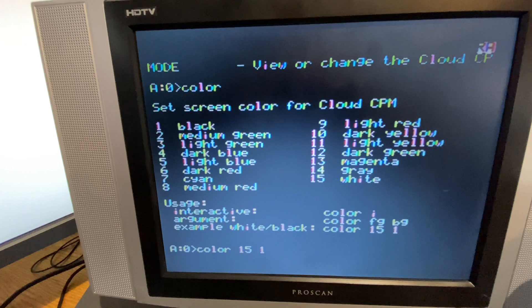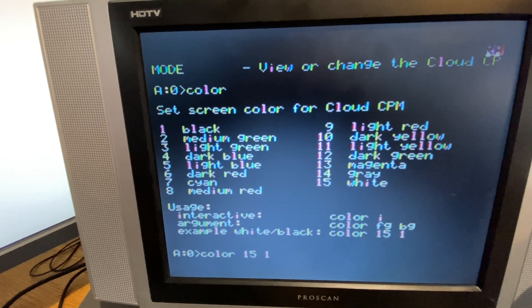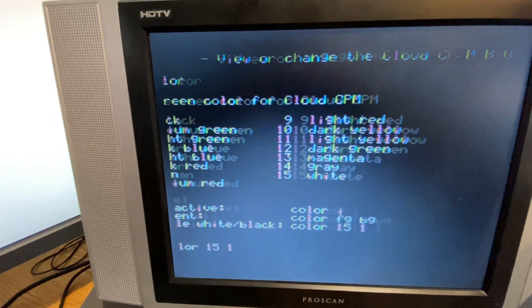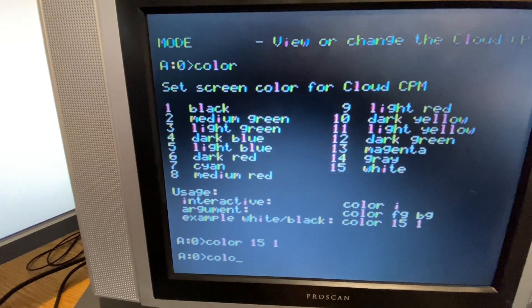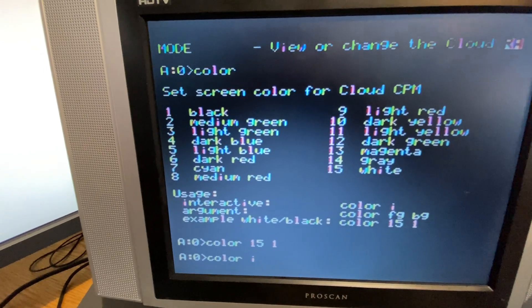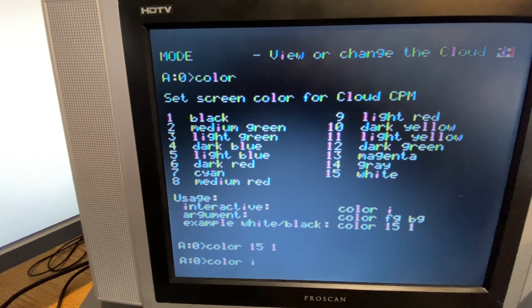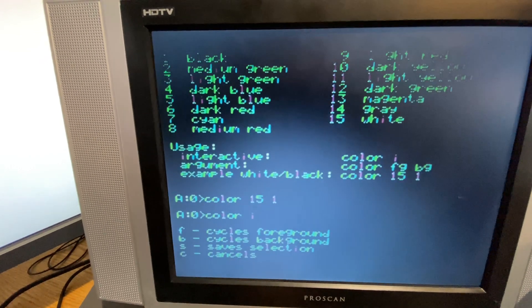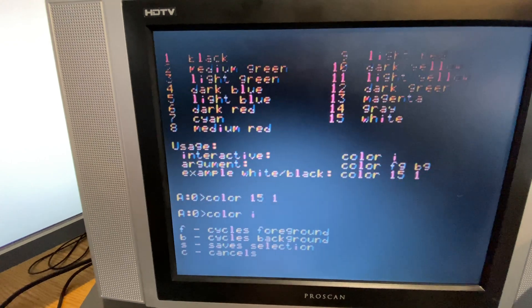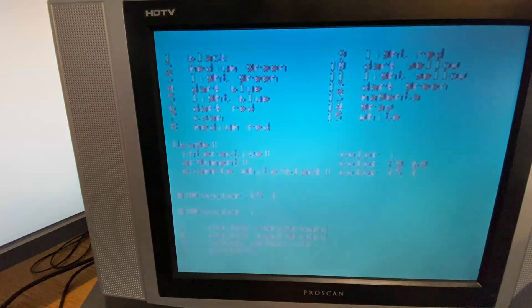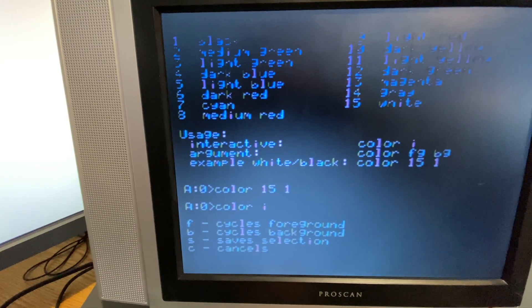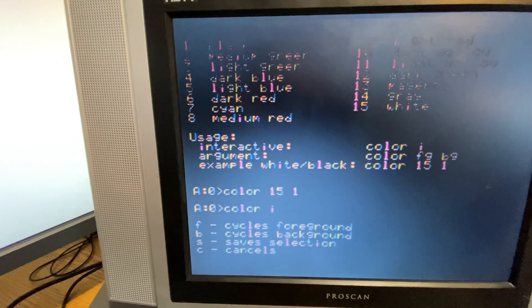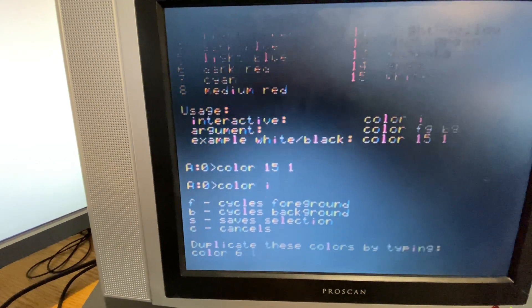Now all applications in CPM, including RetroNet Chat, will use this color. Let's type in color with an I to go into interactive mode. Now we can hit F to cycle the foreground color and B to cycle the background color. Let's see something on black, something like that, and we'll hit S for save.